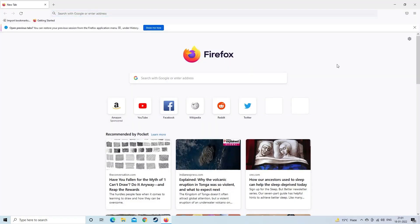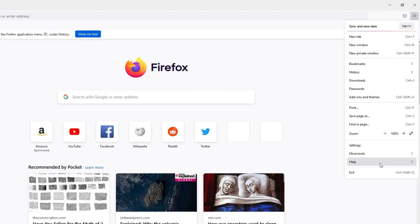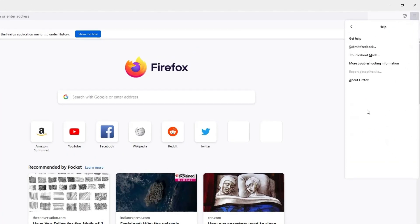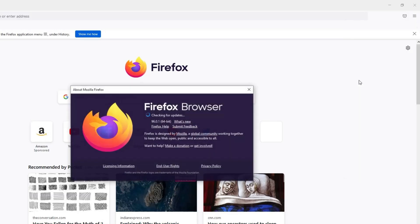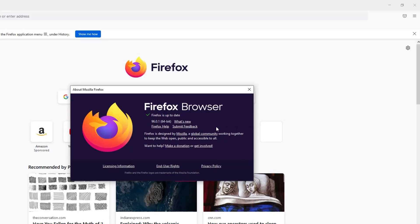To update Mozilla Firefox, open the Firefox browser, tap on the Menu button, then Help, and choose 'About Firefox'. Once the About Firefox window opens, Firefox will start checking for updates and download the new version automatically. After the process is complete, click on Restart to update Firefox.